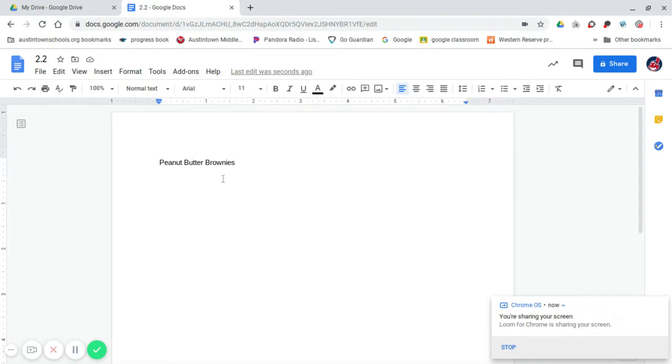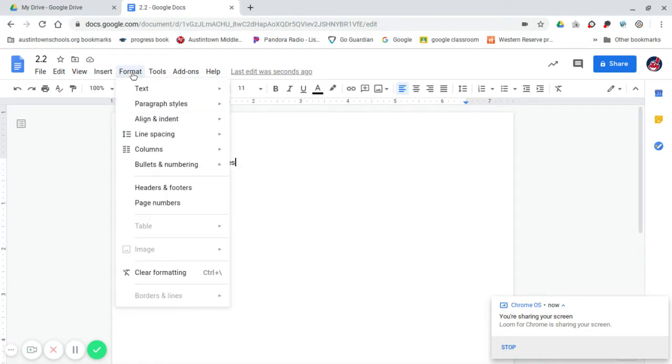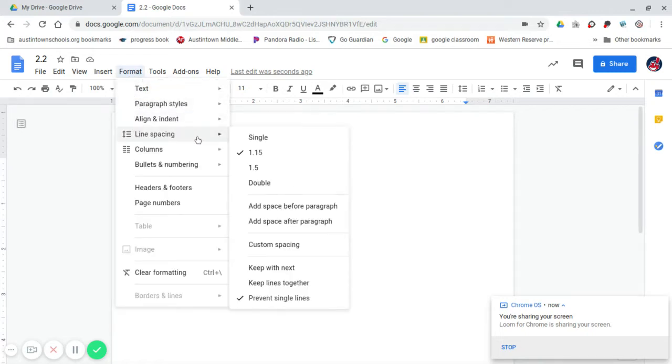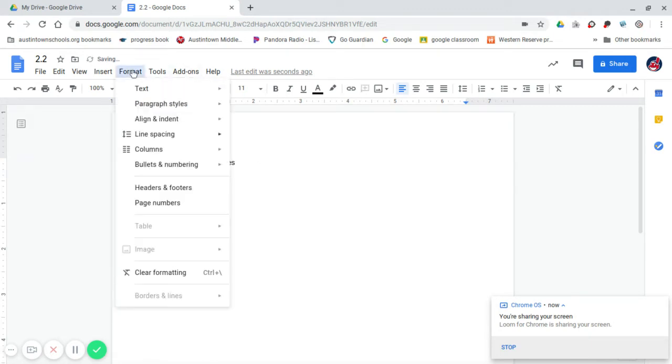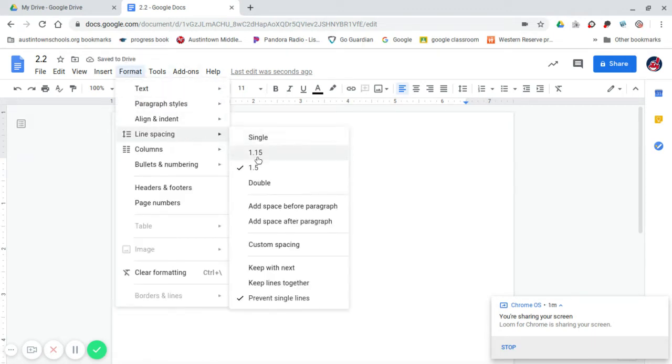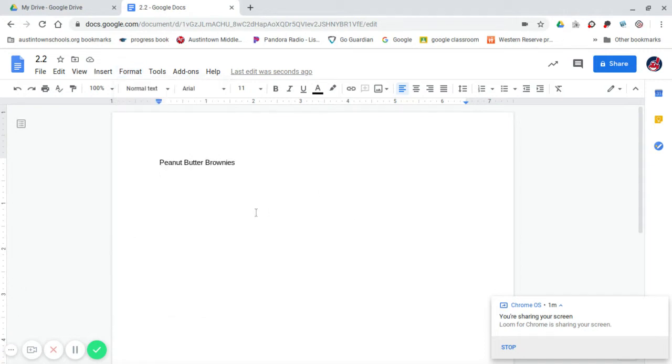So the first thing that they want you to do is they want you to change the line spacing of your recipe. So you have to go up to your toolbar to the Format tab, click on that, go down to Line Spacing, go over, and the book suggests 1.5 Line Spacing. So you click on that, hit Enter. You can try it again, make sure it is right. It is set up for 1.5. So you are good to go there.